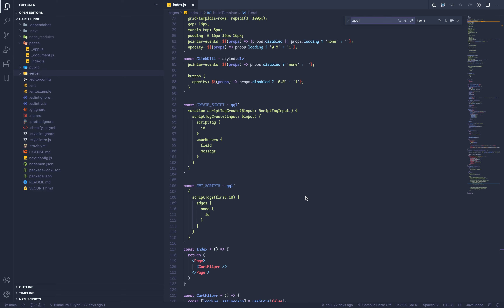Now we're getting into the server side of things — this is where we create our snippet. The snippet is what you insert into the Shopify store, into whatever store the user has. You currently cannot do this using GraphQL. I have a createScript function here that does nothing — I put it in for this tutorial — because you currently can't create snippets using the GraphQL API. I think Shopify will eventually add support for that.